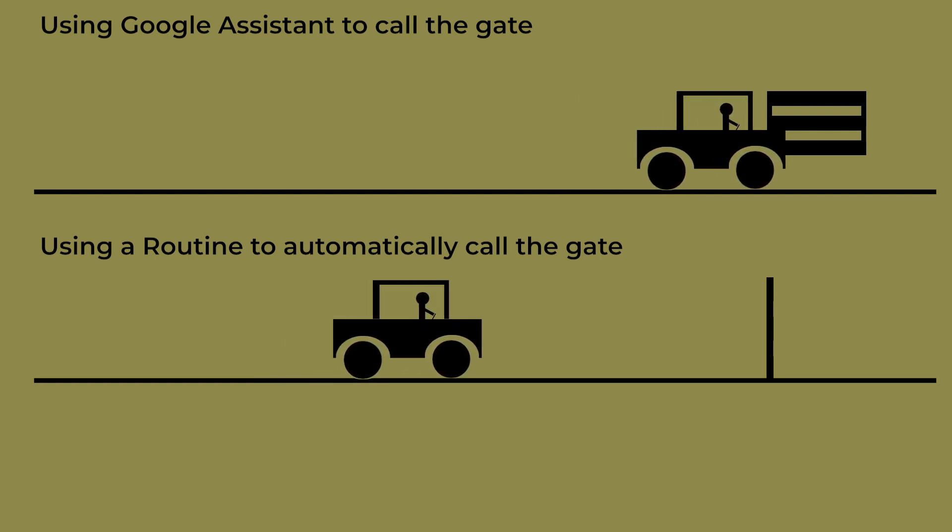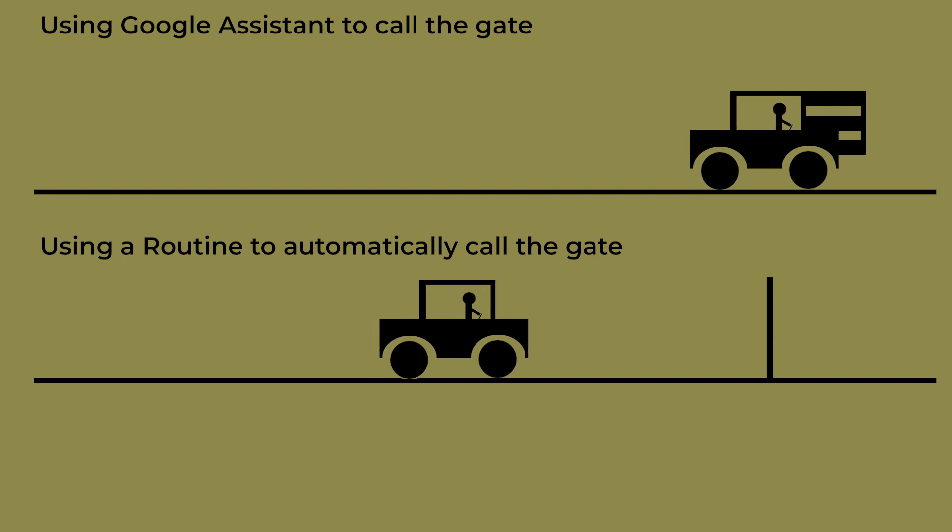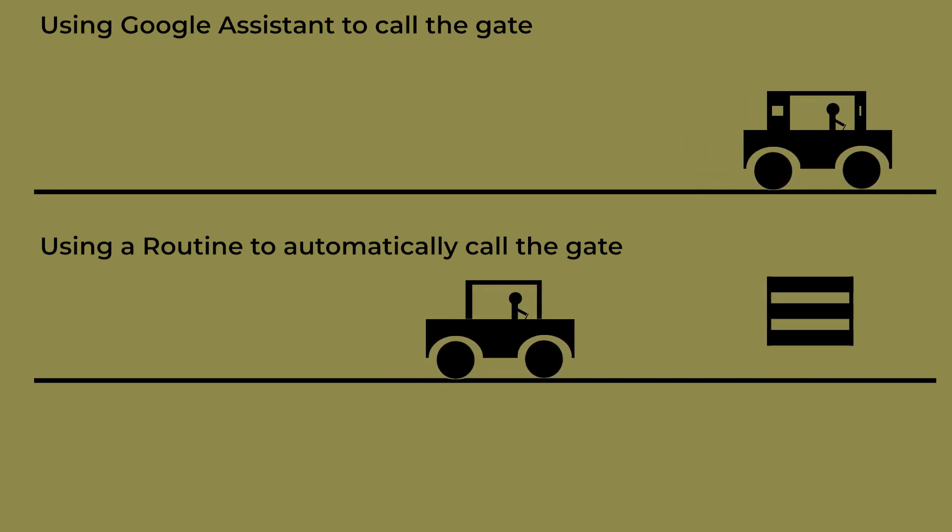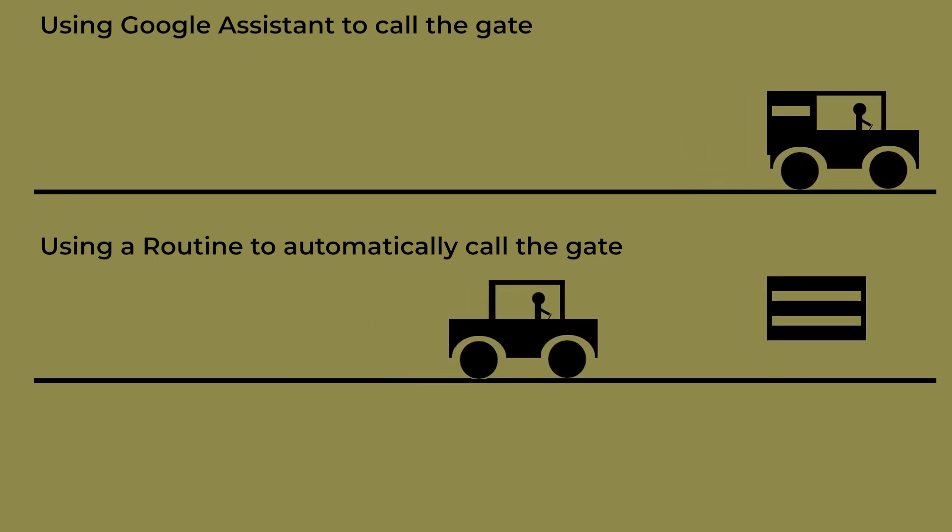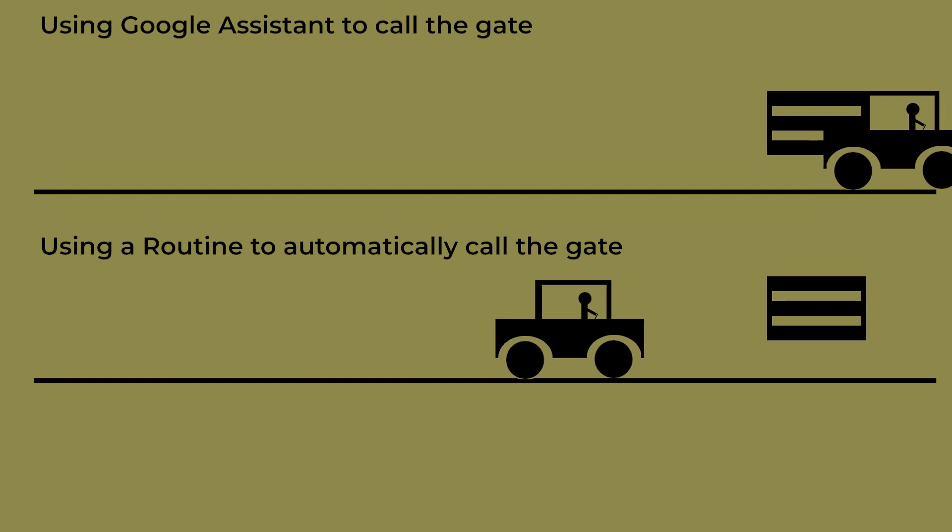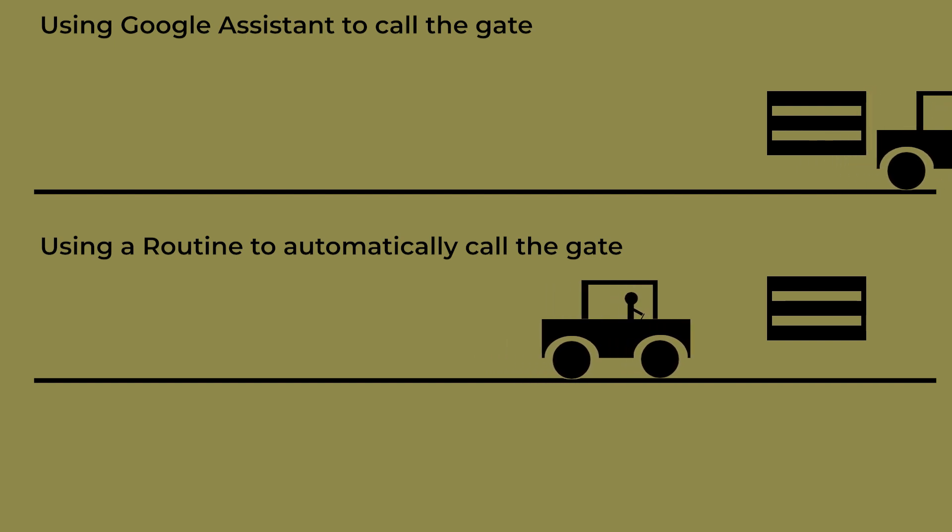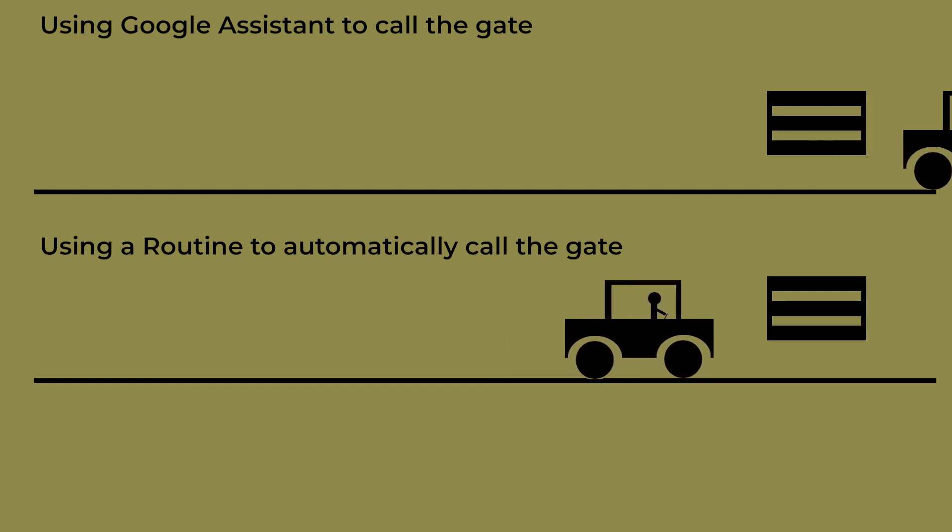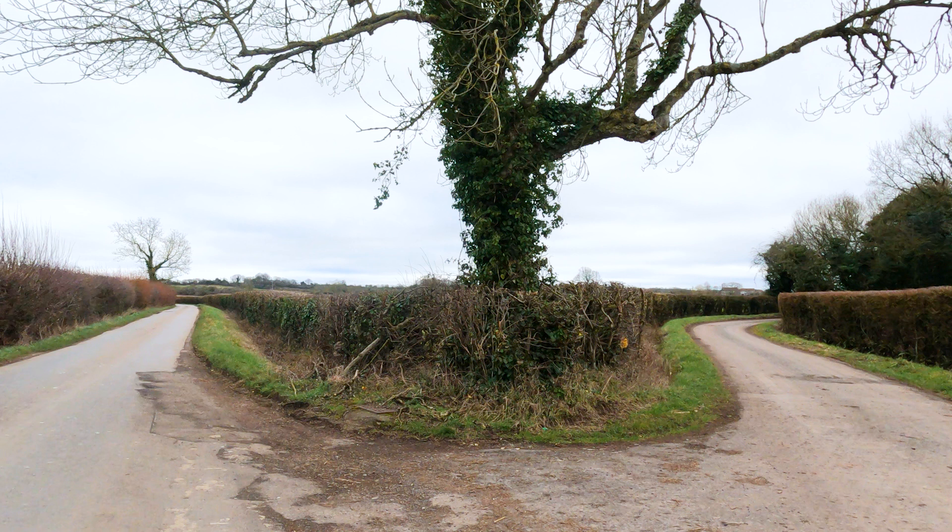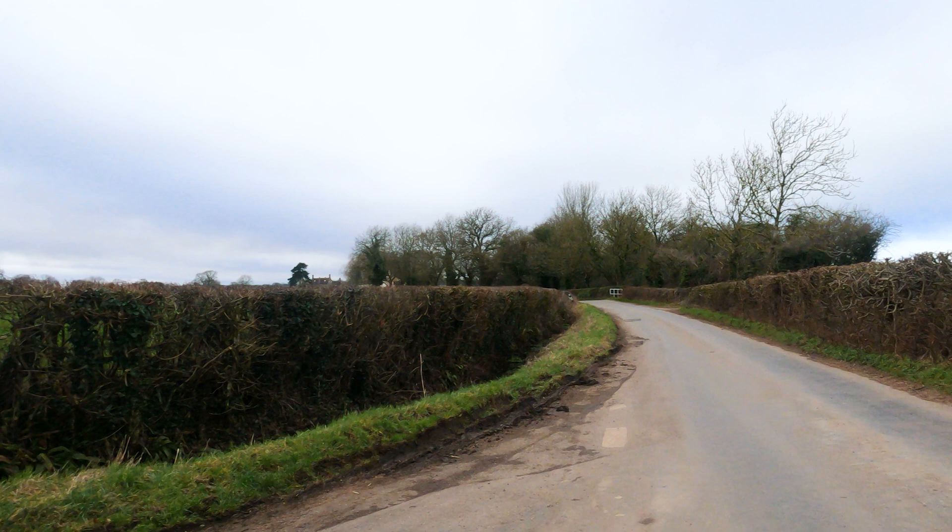I decided to use a routine to automate the process of making the call. This turned out to be not quite as simple as I hoped, and the way that I automated this call may be useful to anybody who wants a routine to trigger a call based on location or some other trigger. I'm going to demonstrate this routine in the video by using a T-junction on some nearby lanes to trigger a call to my landline at home.